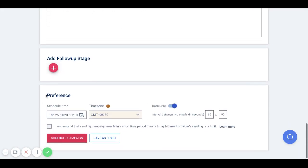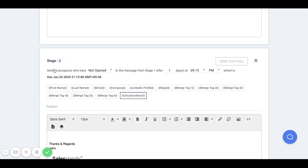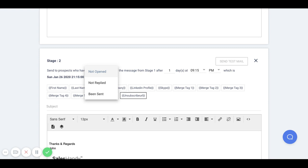To add a follow-up stage, click on the plus icon here. Select the conditional option to send the follow-up. You get three options to do the same.